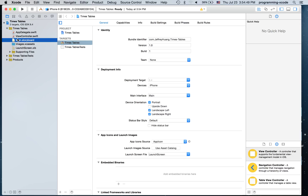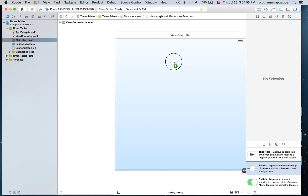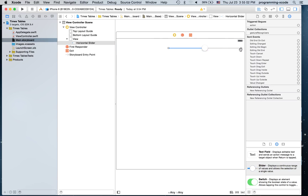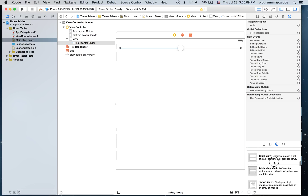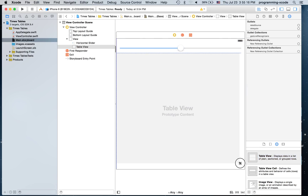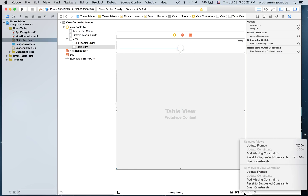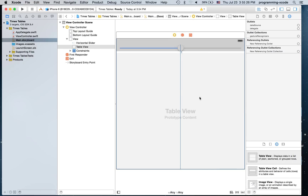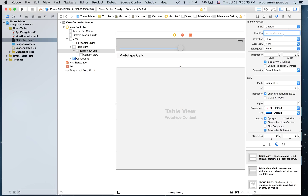I'm going to go to the main storyboard and drag on a slider and a table view. Once we drag on the table view we're going to set constraints. I'm going to select the table view, go to the attributes inspector, and for the dynamic prototype cells I'm just going to put one. The identifier will be 'cell'.